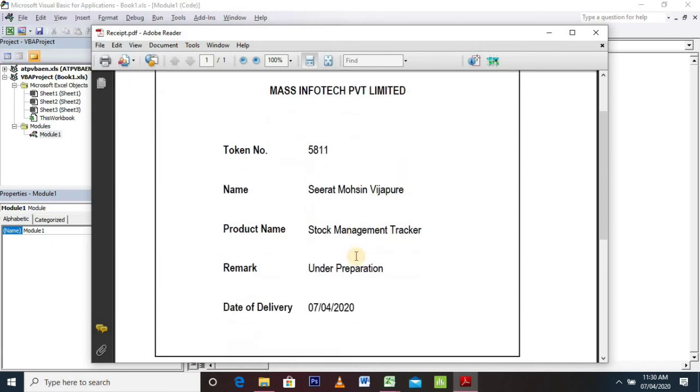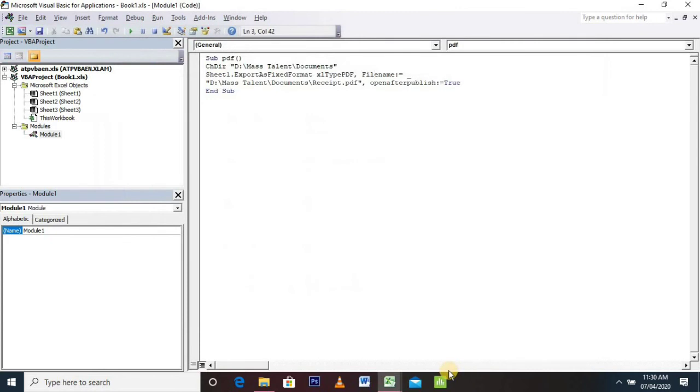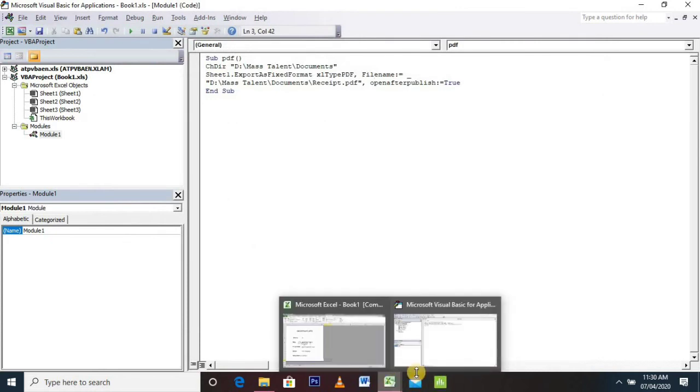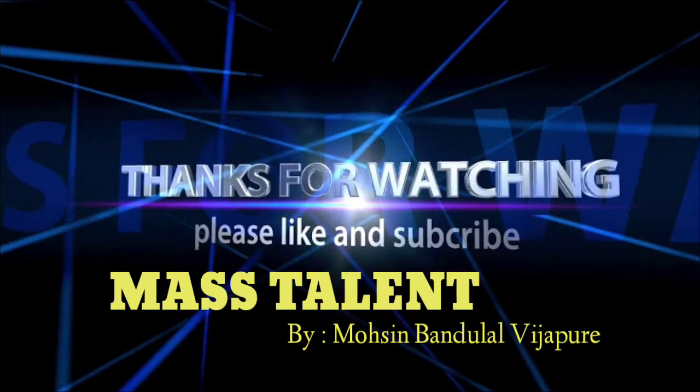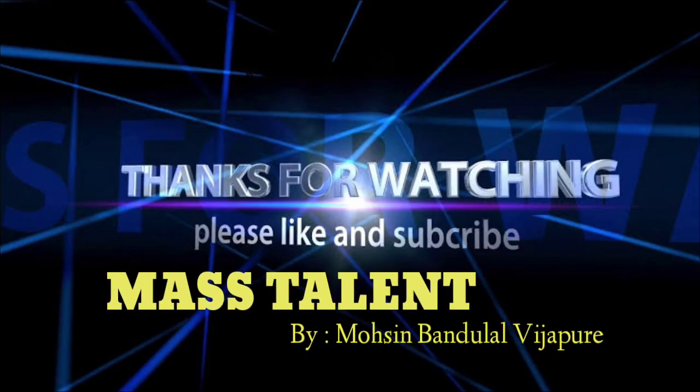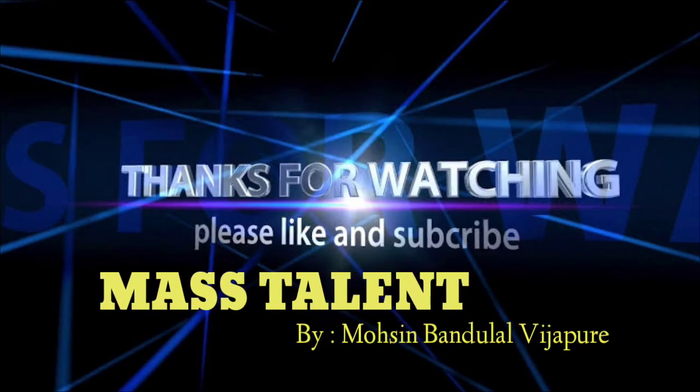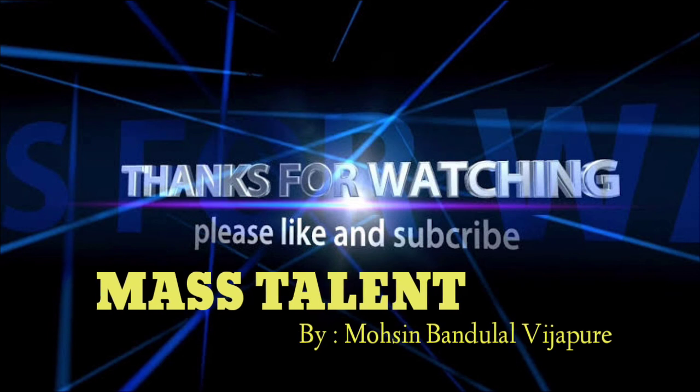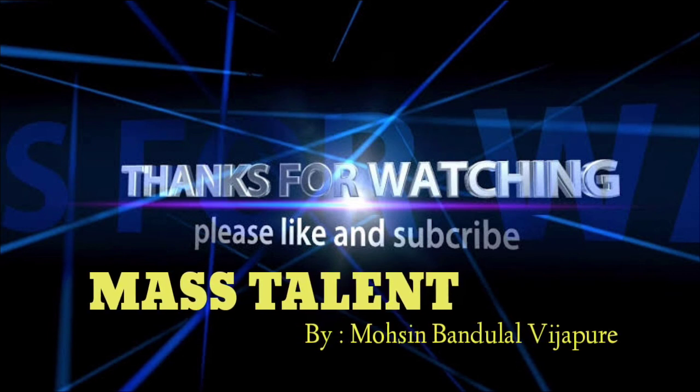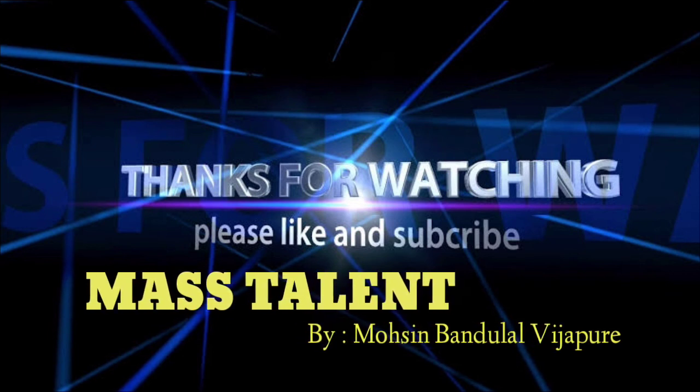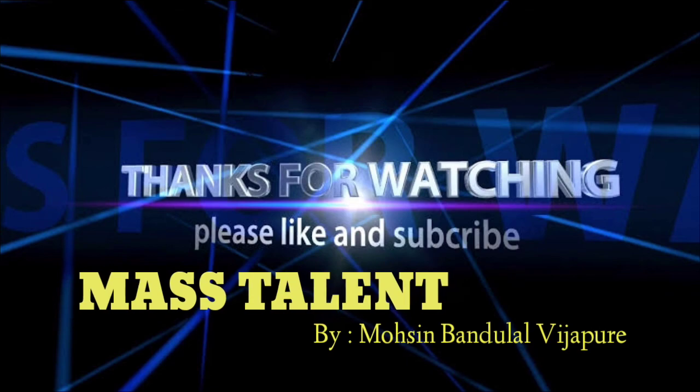So friends, in that way we can create any Excel sheets into a PDF file using a simple Visual Basic code. This is all about this video. We will meet with you soon with another interesting video. Till then, goodbye and take care.